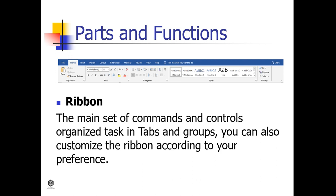Ribbon. It is the main set of commands and controls organized by tasks in tabs and groups. You can also customize the ribbon according to your preference.